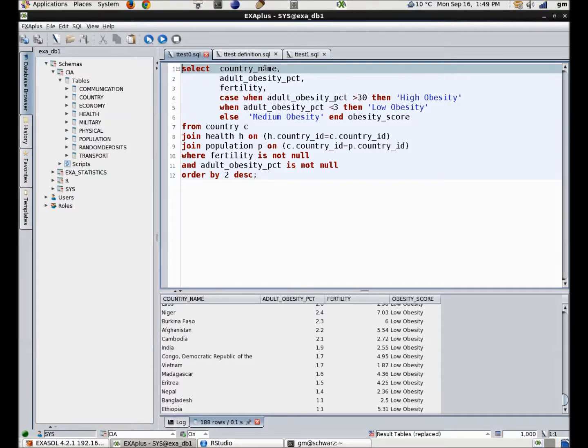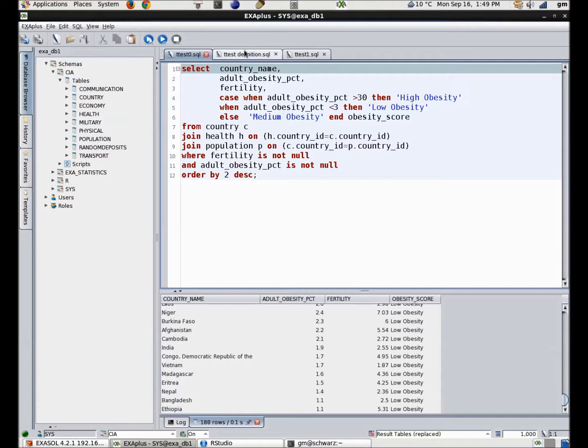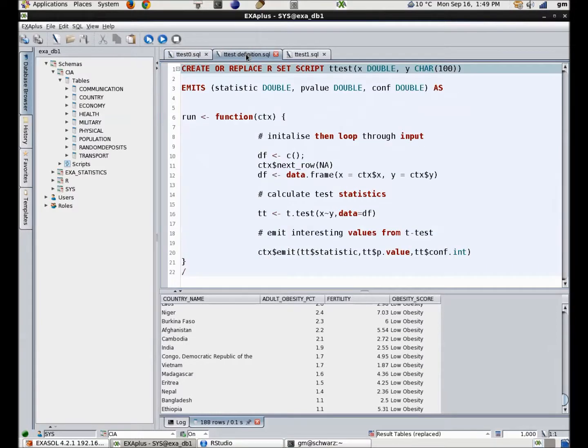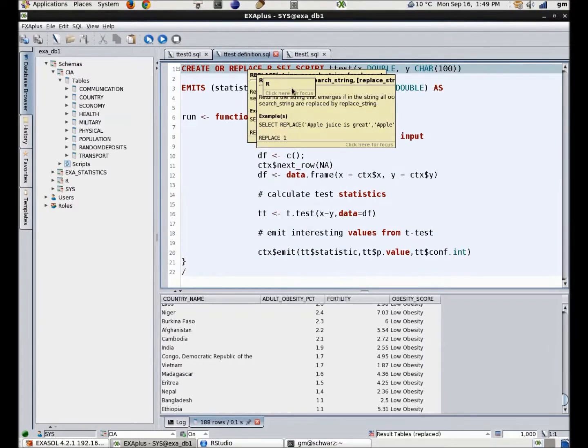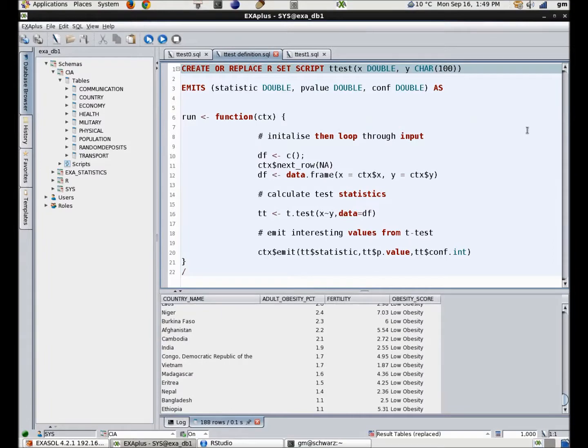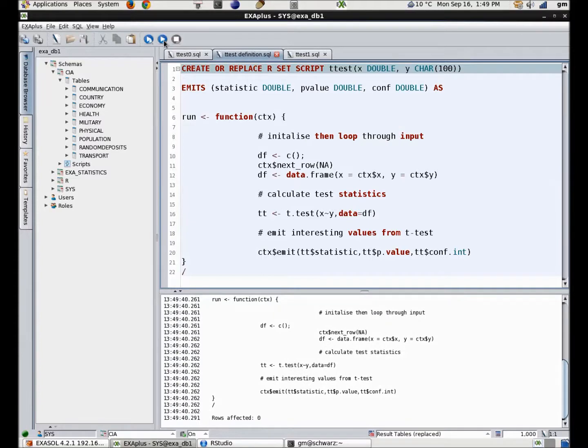To prove this, I'm going to use the student's t-test to investigate whether there is a statistically significant difference between the fertility rates in the two groups of countries. To do this, I create a simple user-defined function called t-test which reads the database data I give it and outputs the t-test statistics.